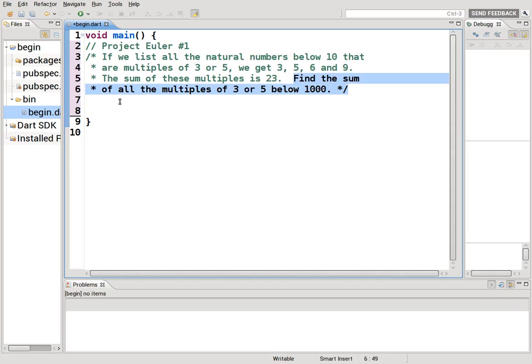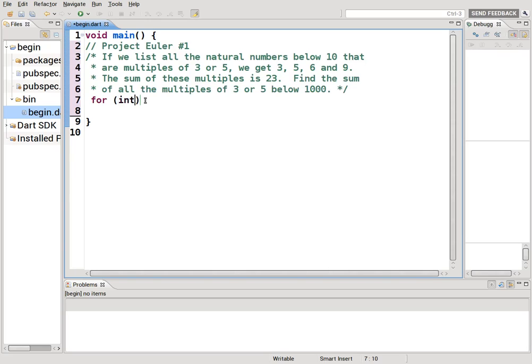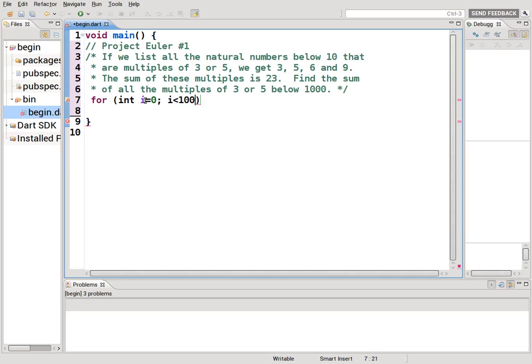Sum of all multiples of 3 or 5 below 1000. So it's going to be a for loop, right? Because you're going to have to go through all values from 0 to 1000 or 1 to 1000. i is less than 1000. So remember below 1000, not including 1000. And then i++, right?